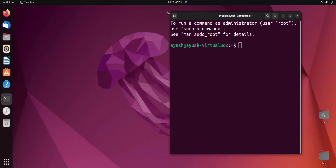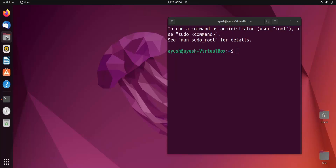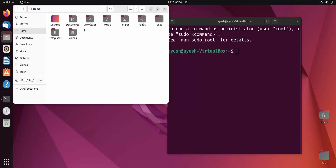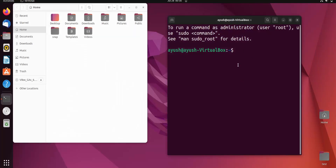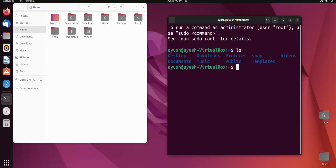In the next window, I will open the file manager for your reference to show you how things are working. This is our home directory — you can see 'home' here. Right now in the terminal we are also at the home level directory. If we do 'ls', we can see different directories: desktop, downloads, pictures, snap, videos, documents, and so on.